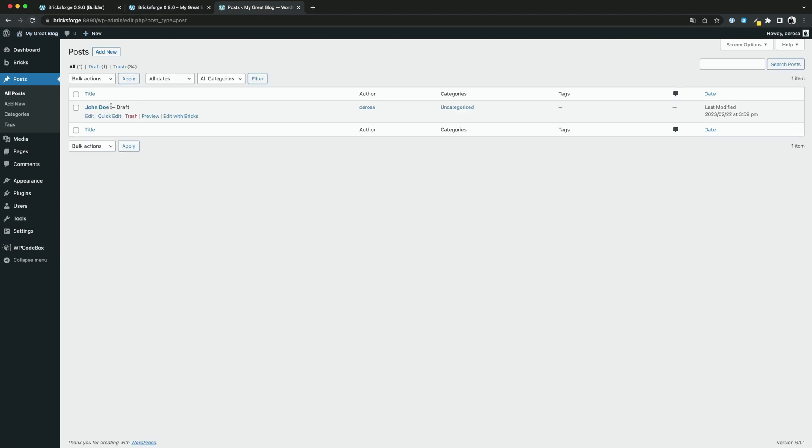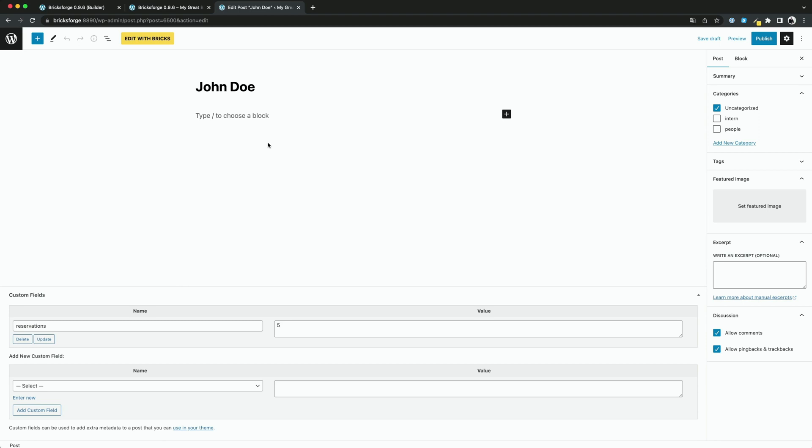As you can see, the new post has been created correctly with our data. Great.